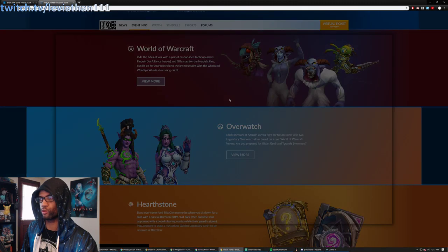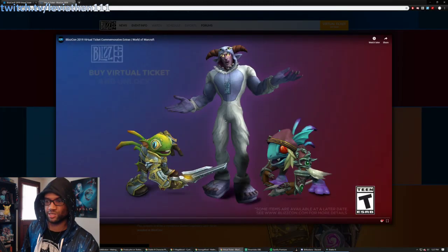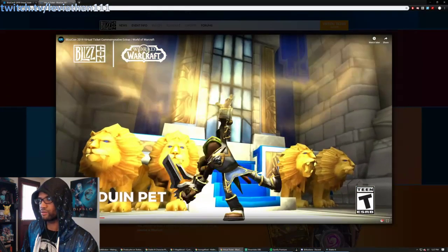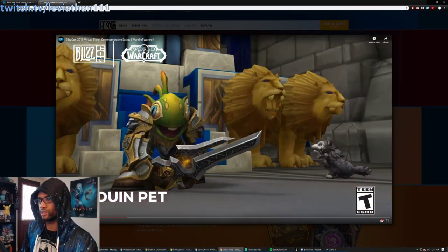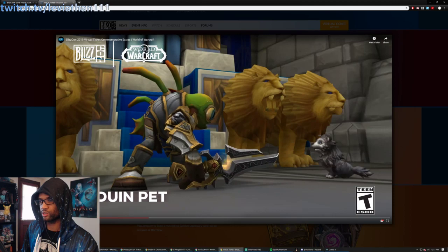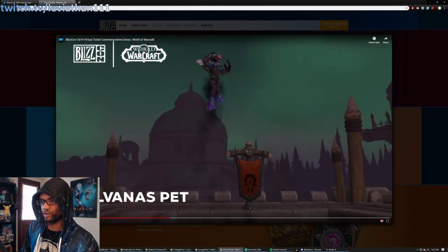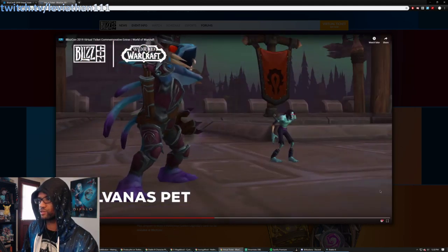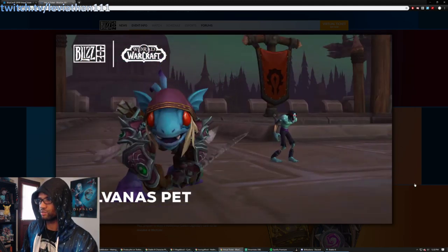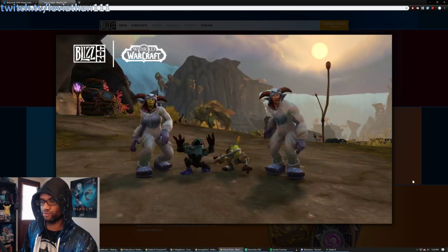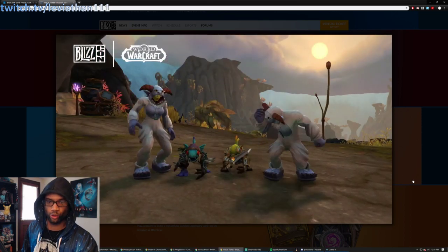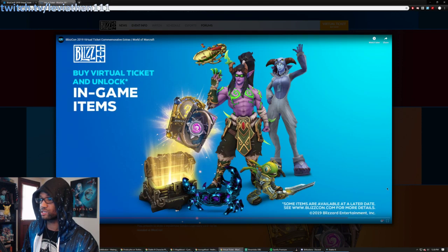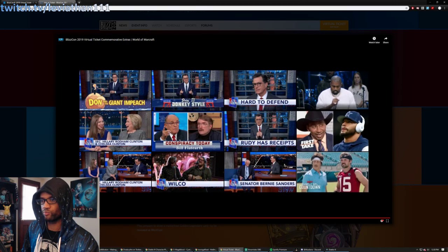So for World of Warcraft, there's going to be some sound here. So bear with me. Not sure how loud it'll be. But so this is what you've got here. Some pets for World of Warcraft. Seems pretty interesting for those of you that enjoy that game. Again, these will not be part of WoW Classic. This is just for, I guess, retail.